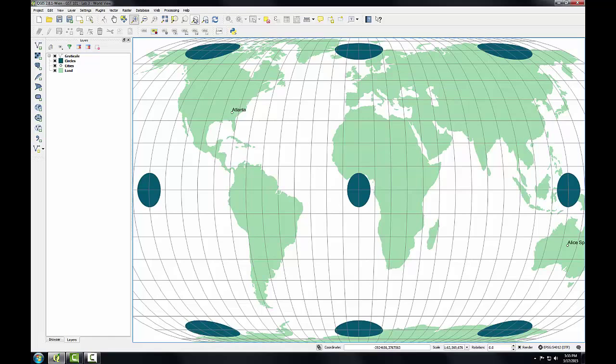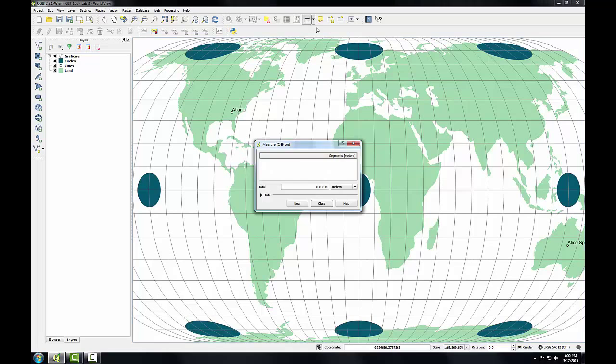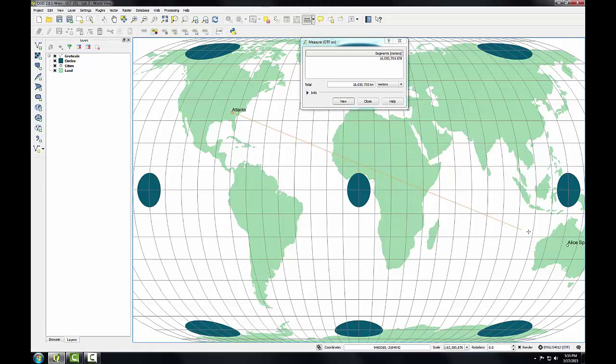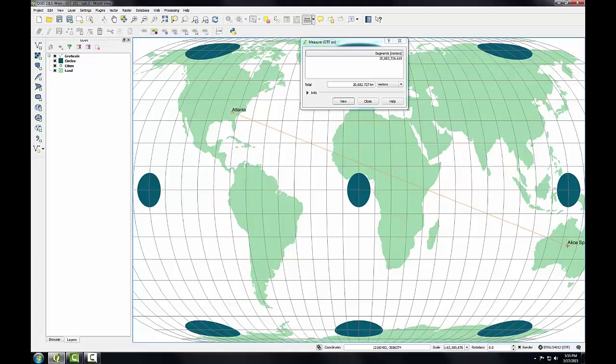So let's see how the distance property fares with this projection. I'm going to use the measure tool again. Measure line. I'm going to measure this distance between Atlanta and Alice Springs again. So again, I left click, right click on Alice Springs to end, and I get about just short of 21,000 kilometers.